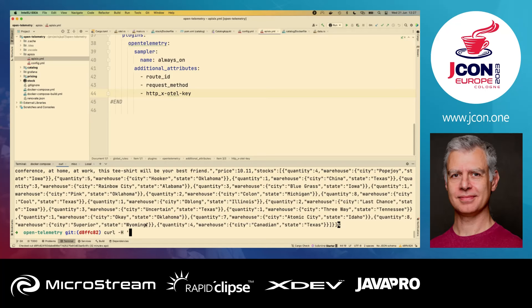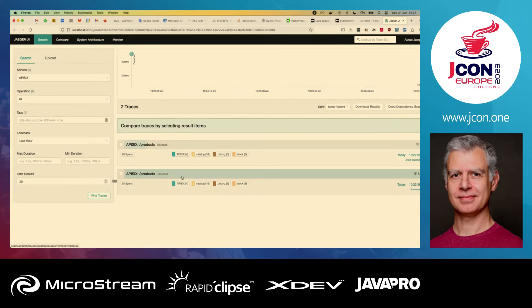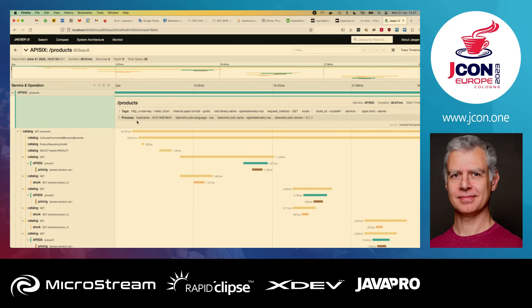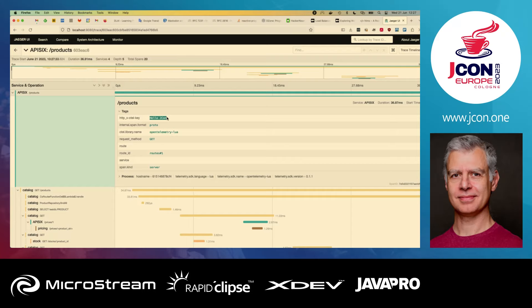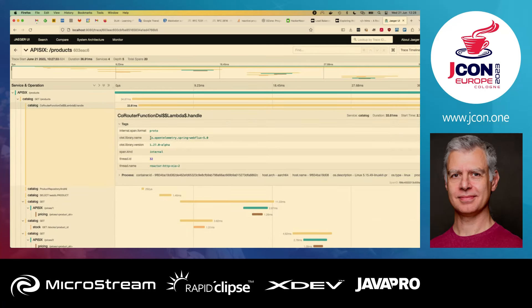So let's do it again with the header: curl -H X-Hotel-Key:HelloJcon and it's HTTP localhost 9080 and products. Now if we get back to the Jaeger UI, we find the trace again — now we have two traces, and the second one is much faster. And on the APISIX side, now we have the HelloJcon stuff. So you can trace these additional attributes. And every component has those attributes by default — depending on the component, you have stuff that I didn't ask for, like the thread name.